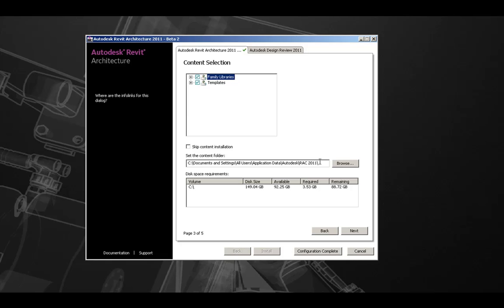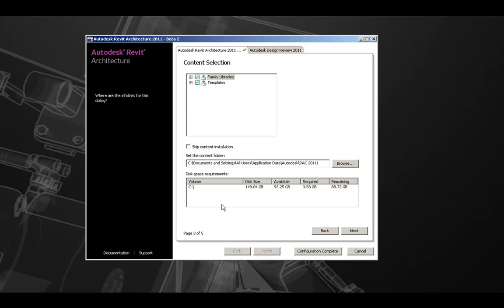Next, if needed, you can customize the content folder that the above content will be installed during the installation process.